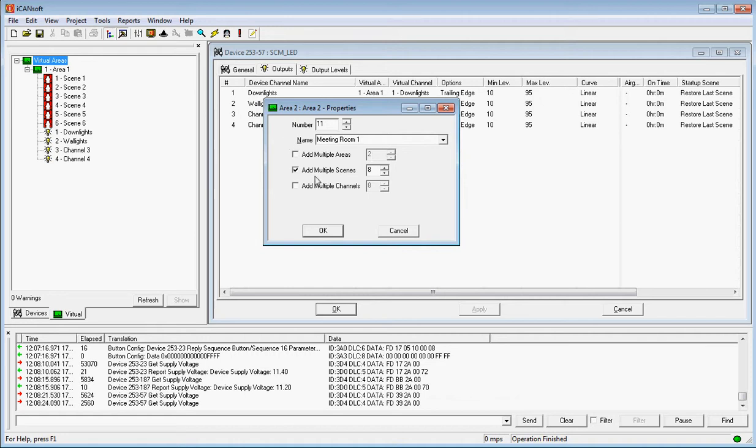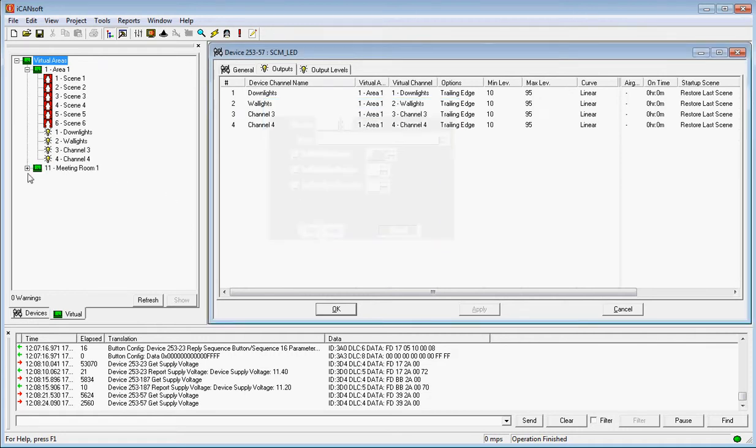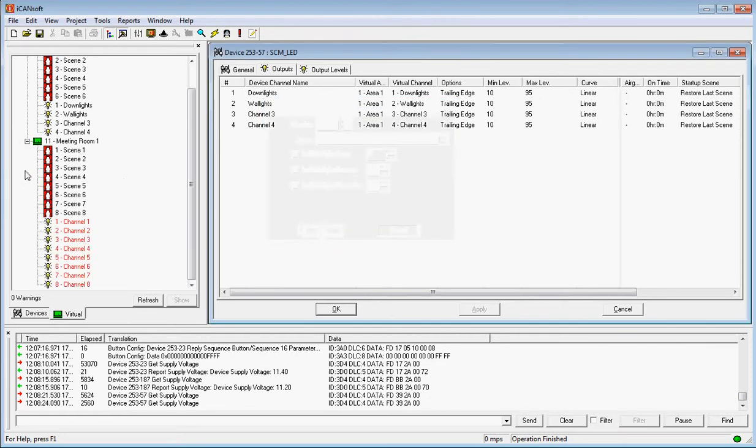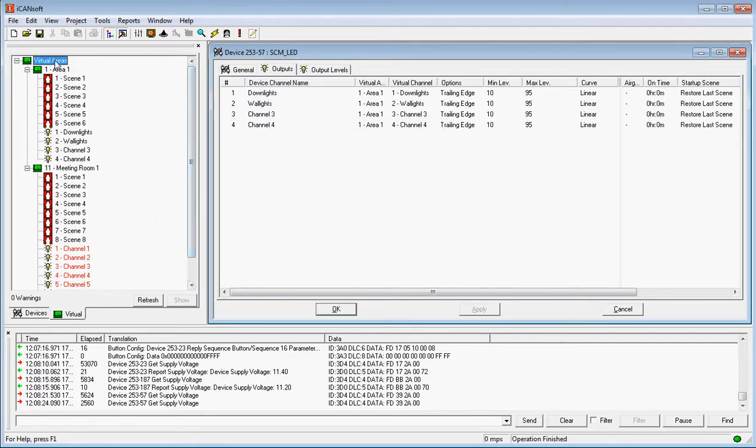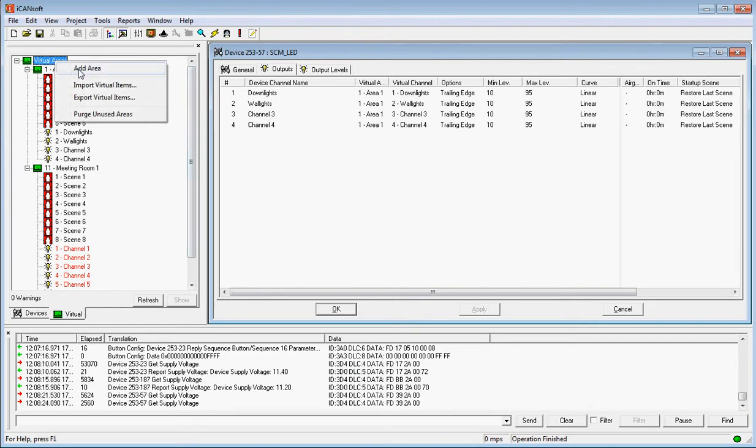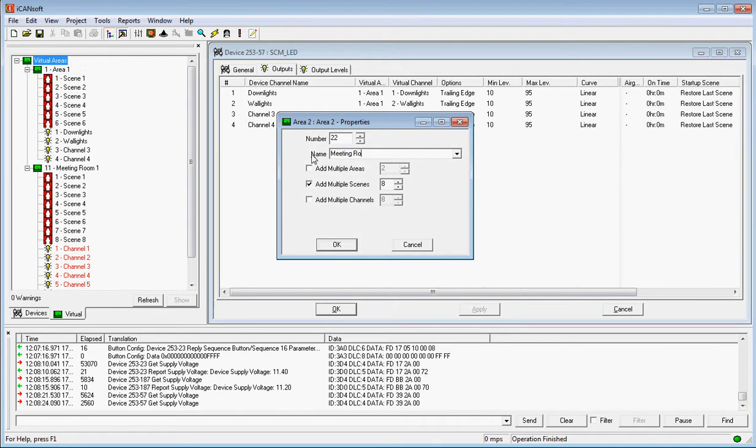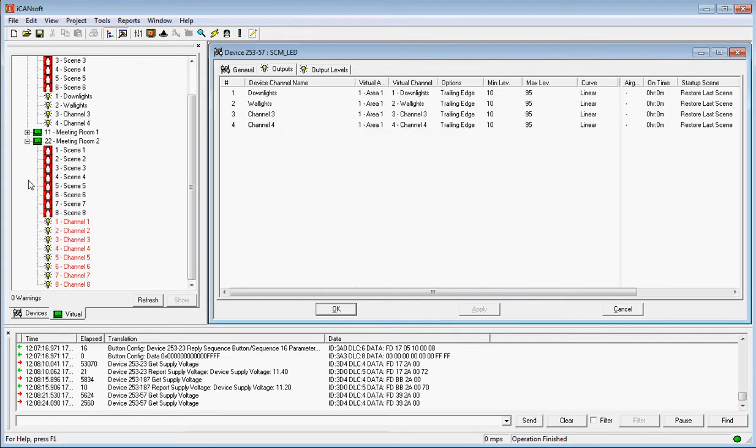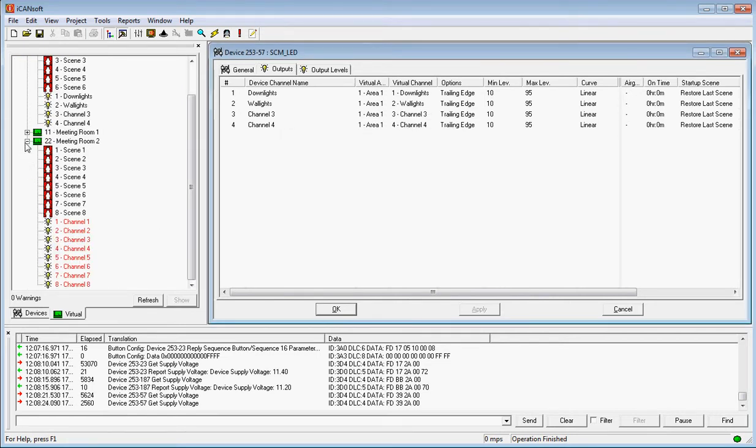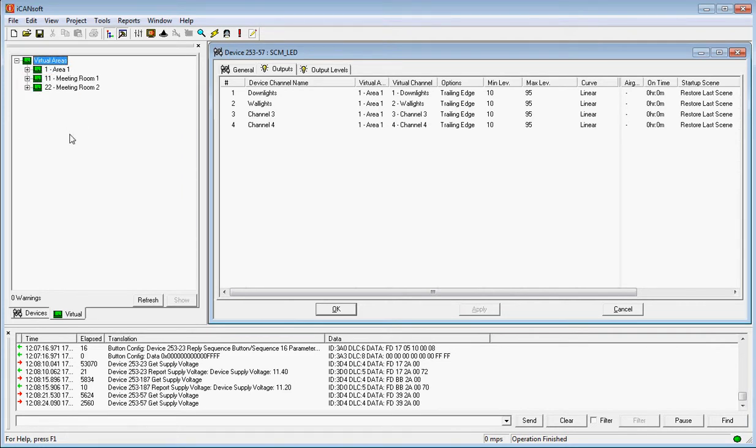We're going to add 8 scenes and we're going to add 8 channels. At the moment it doesn't really matter that we add more channels. Here it is, 8 scenes, 8 channels. Notice they're in red because they're not allocated to anything at the moment. Let's add another area. We're at Area 22 and we'll make this one meeting room 2. Now we've actually got all of our areas. Click on the plus on the side, you can see exactly the same.